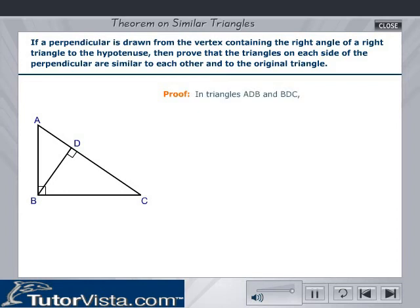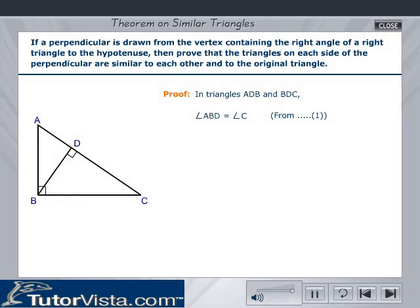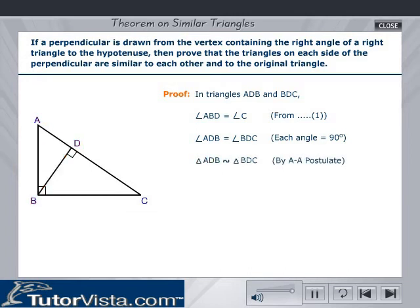Case 1 — Triangles ADB and BDC: Angle ABD is equal to angle C from equation 1, and angle ADB is equal to angle BDC since each angle is equal to 90 degrees. Therefore, triangle ADB is similar to triangle BDC by the AA postulate. Thus, case 1 is proved.